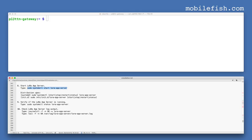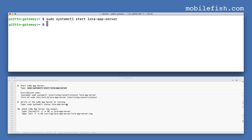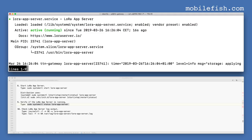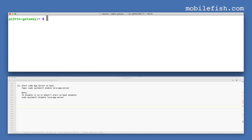Start the LoRa app server by entering this command. Verify if the LoRa app server is running by entering this command. As you can see, the LoRa app server is running. Enter this command to start the LoRa app server on boot.